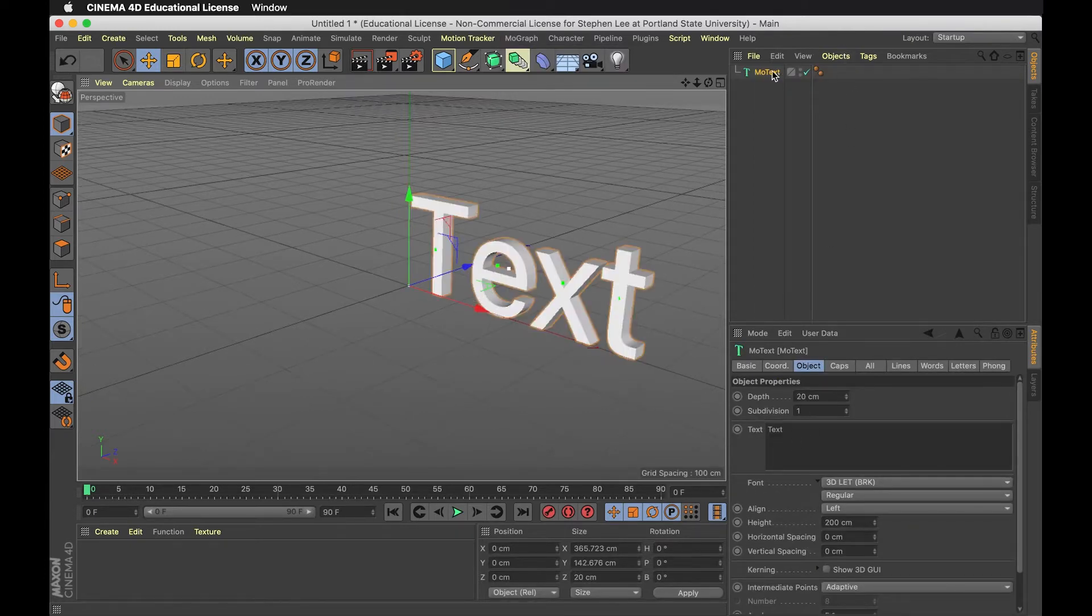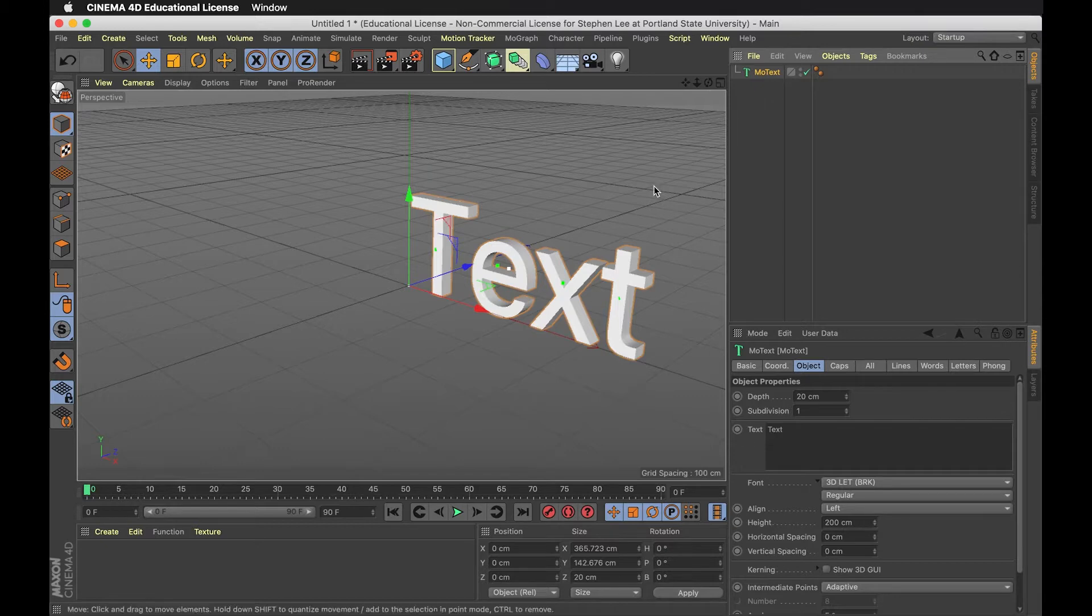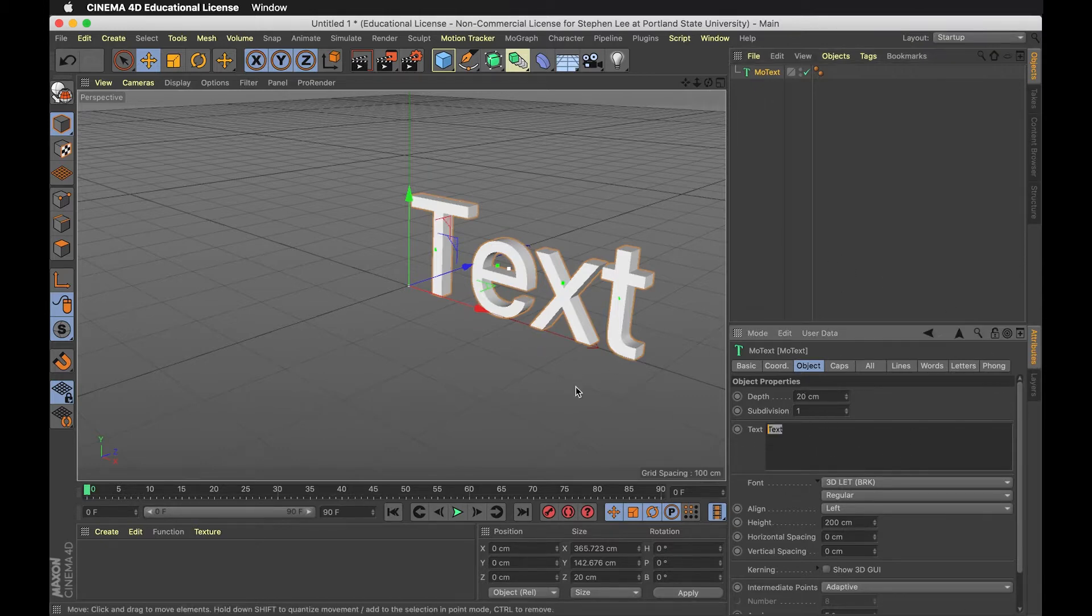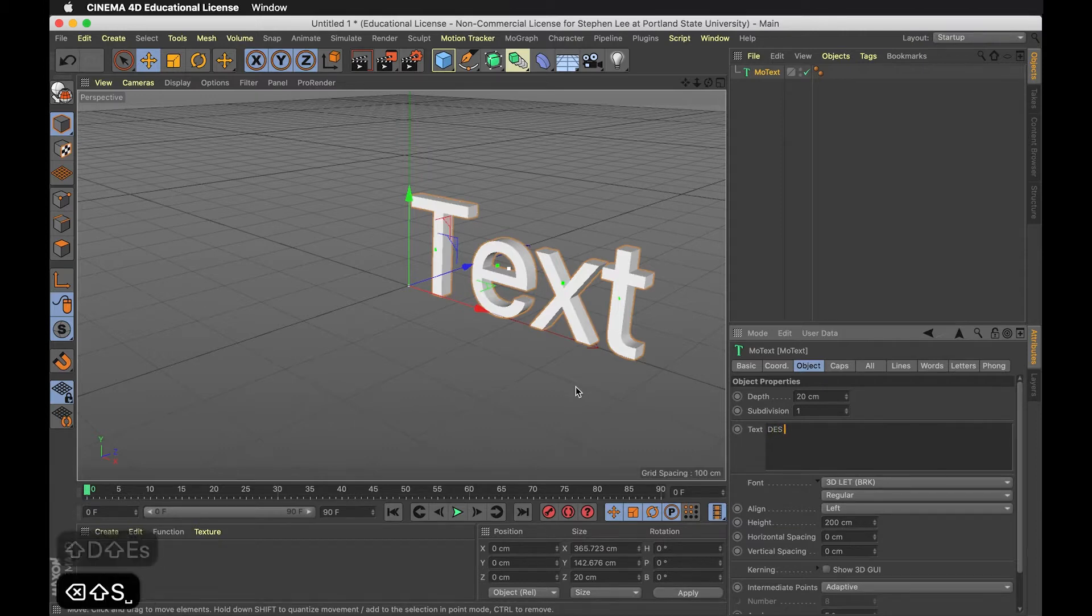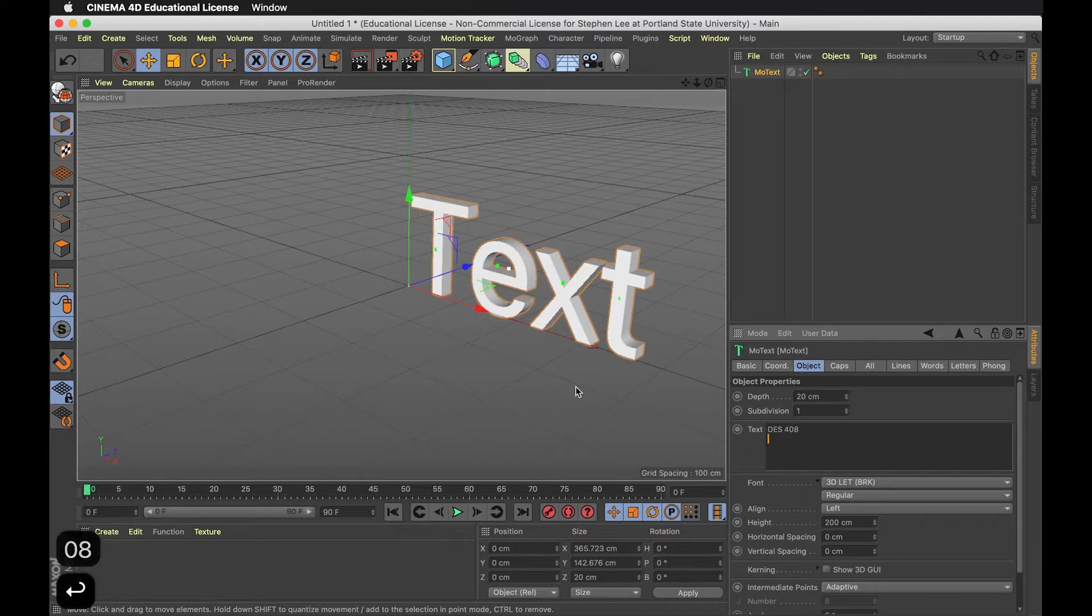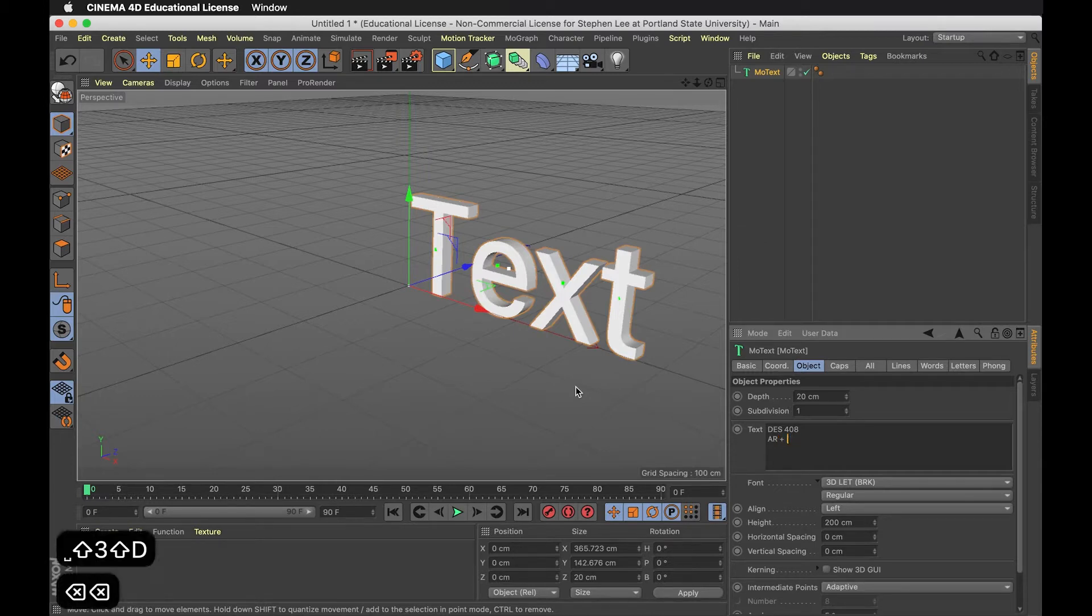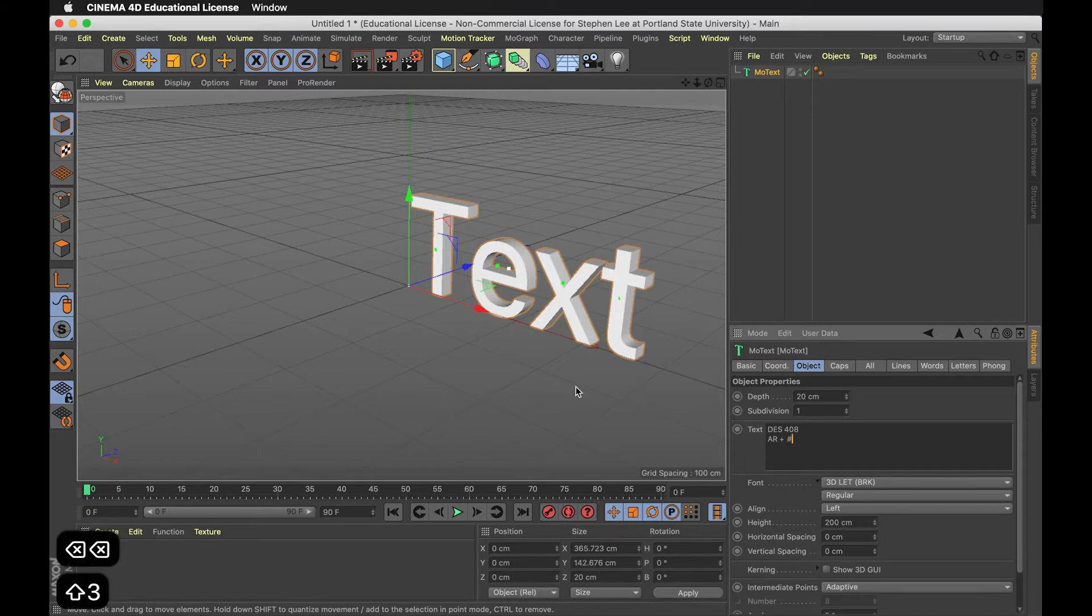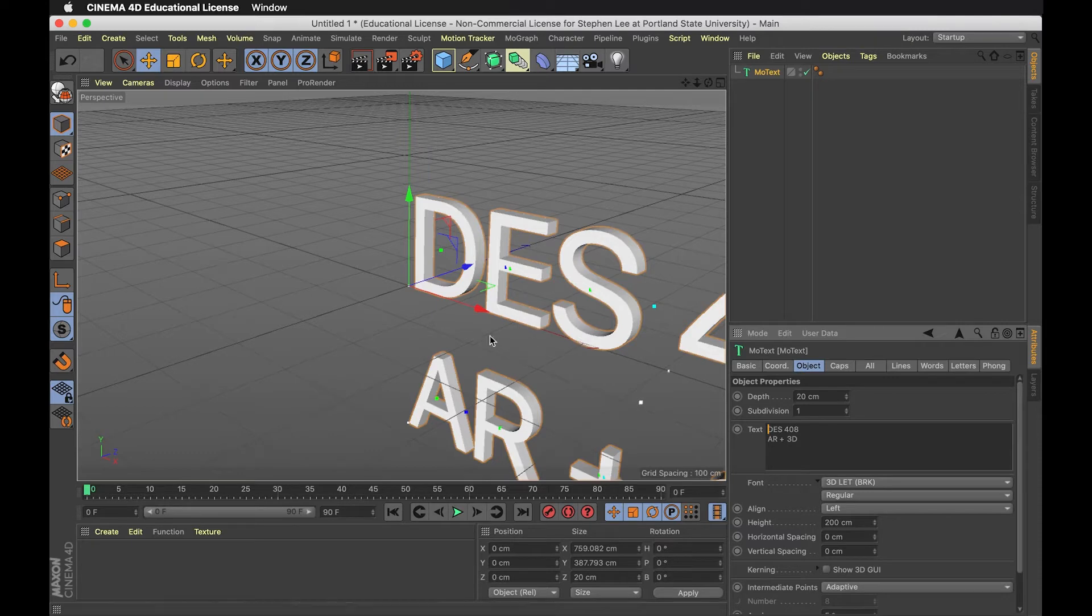You can see it came in on the side. I'll select it to see the options down here in the attributes. I'm going to make a title for this workshop: DES408, the course I'm making this for. It's AR and 3D, so I'll write that.